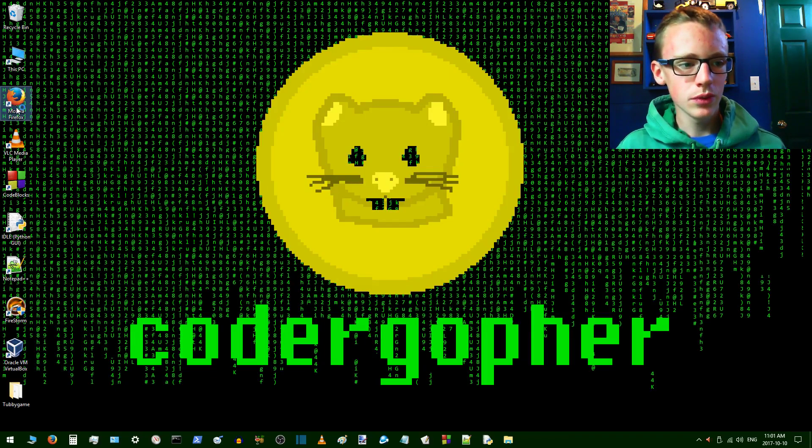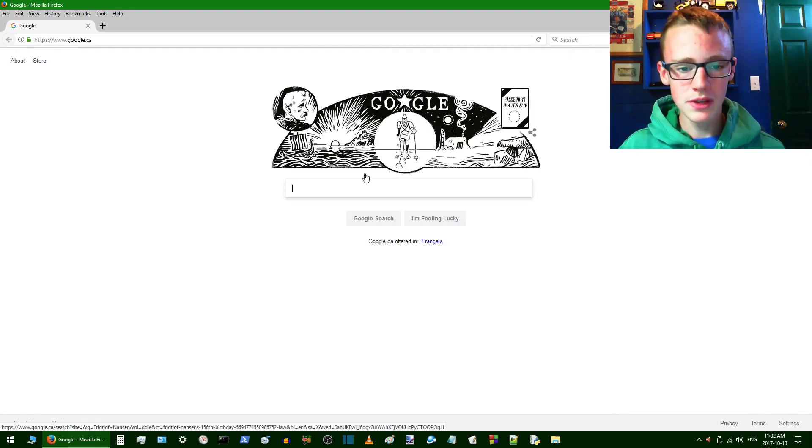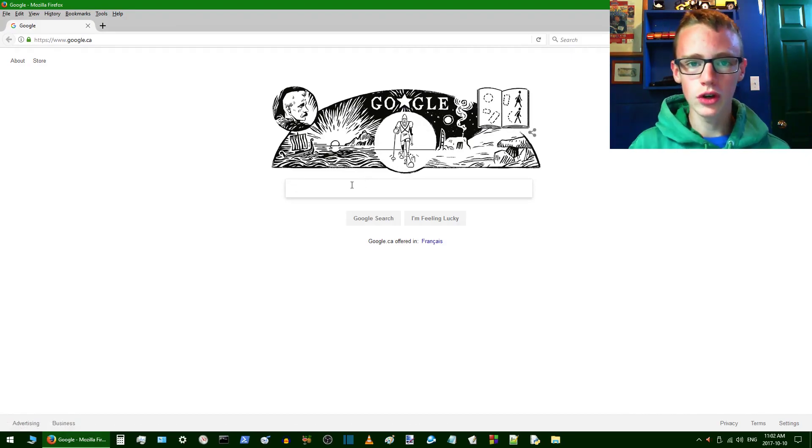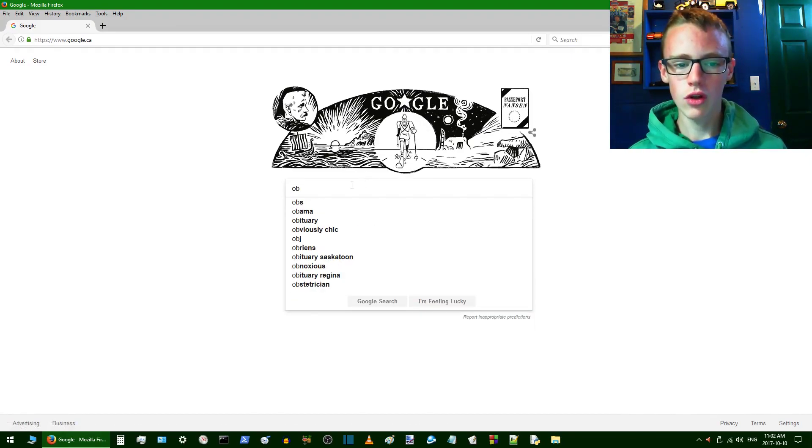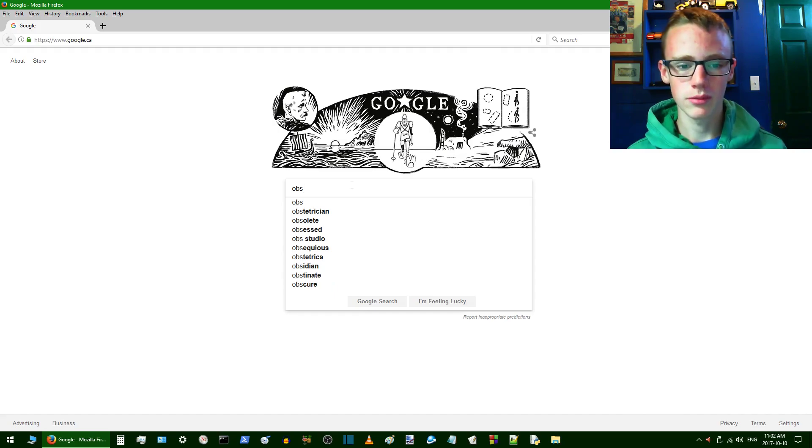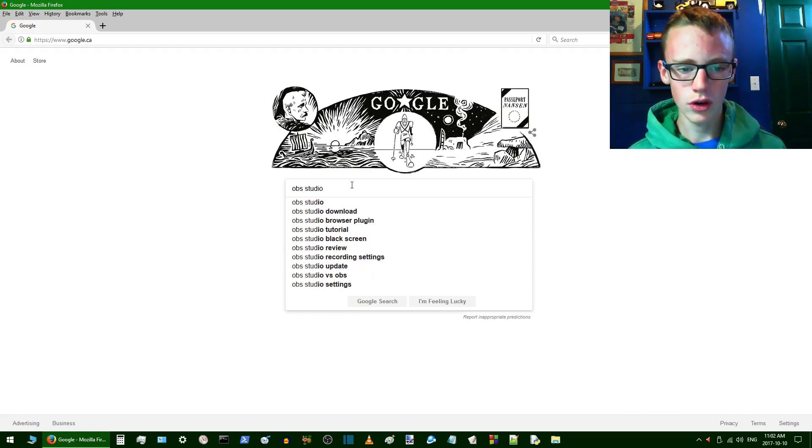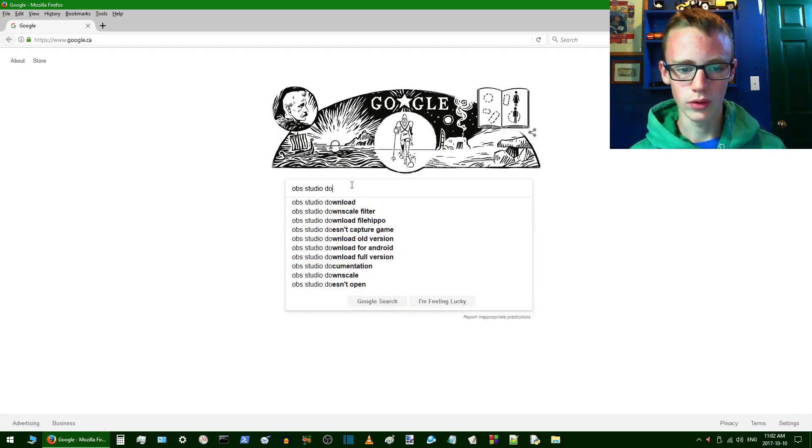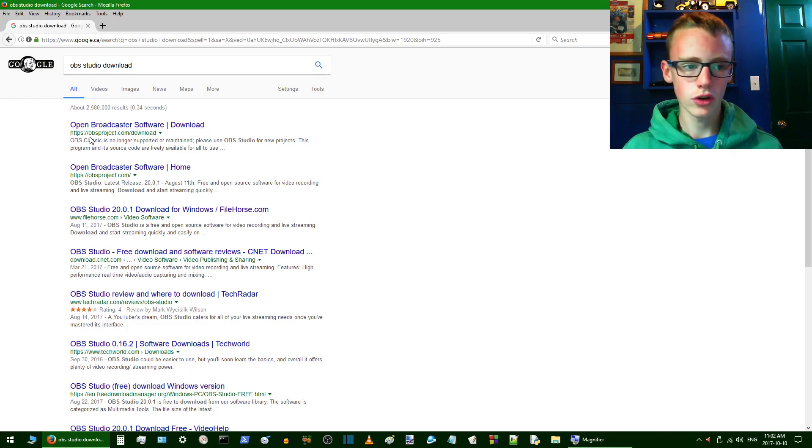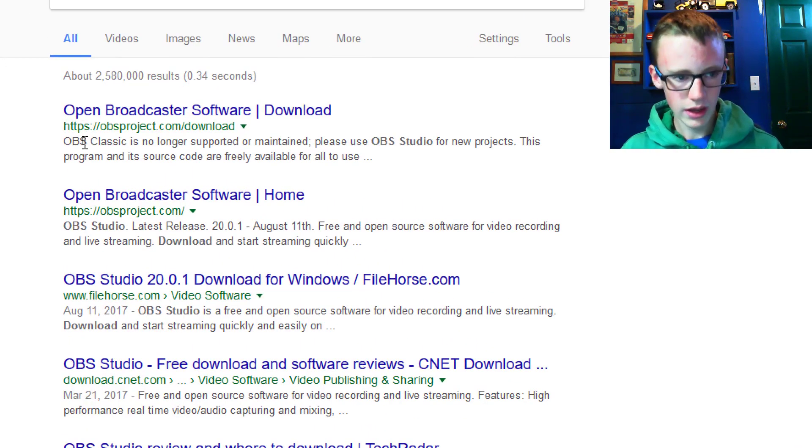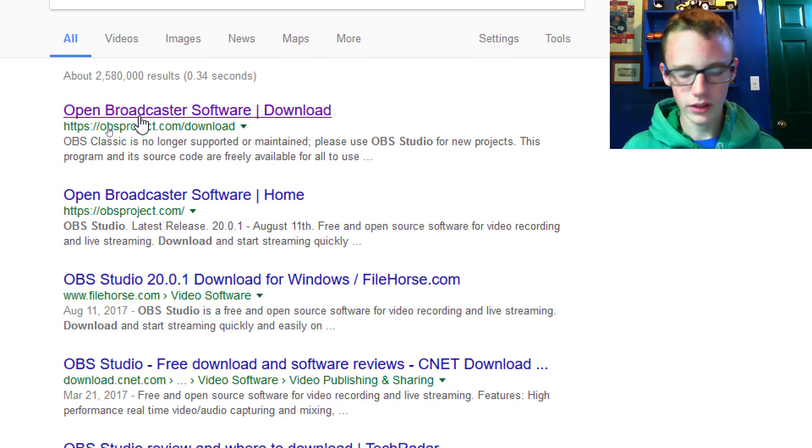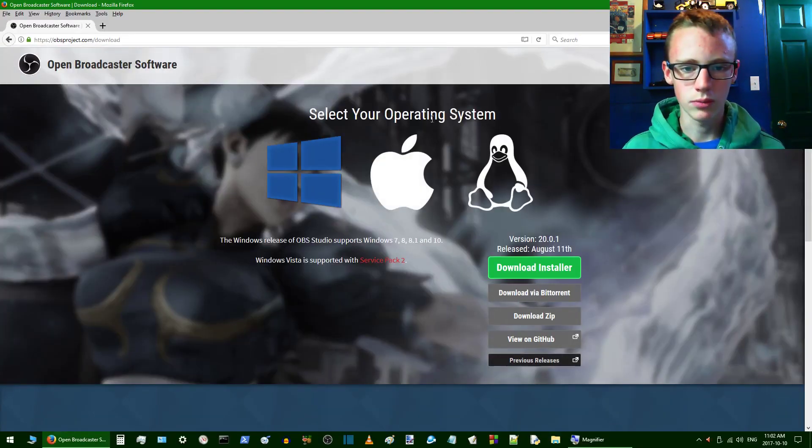First thing we want to do is search up for OBS Studio. Basically, what OBS Studio is, it's a free recording software, and I use it a lot and it works 100% great for me. OBS Studio, and download. We're going to want to go with one that has the HTTPS right there, that S, very important.